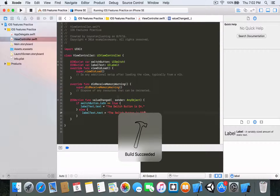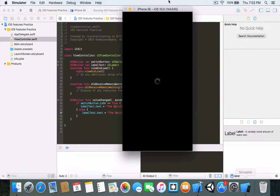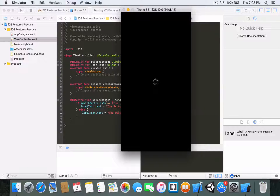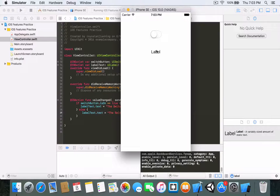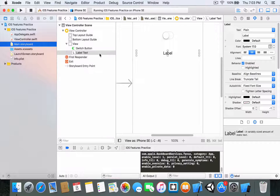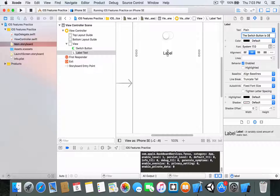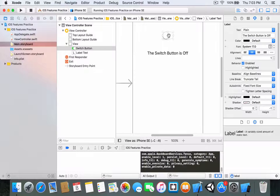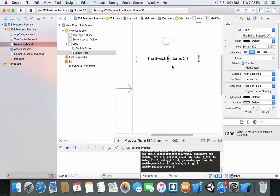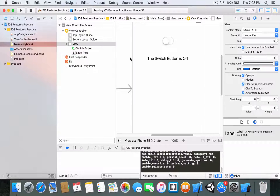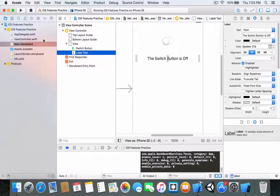There's one bug in our application — the default label just says 'Label'. We want to change that. We can fix this by heading to the main storyboard and changing the default label text to 'the switch button is off'. Because in the main storyboard, whatever you put in will be the default value for that specific element. You can also change the default in code, but I won't cover that in this tutorial.